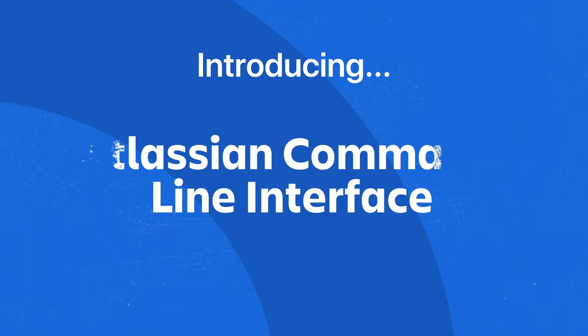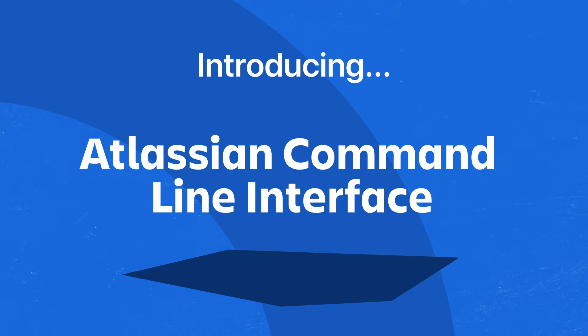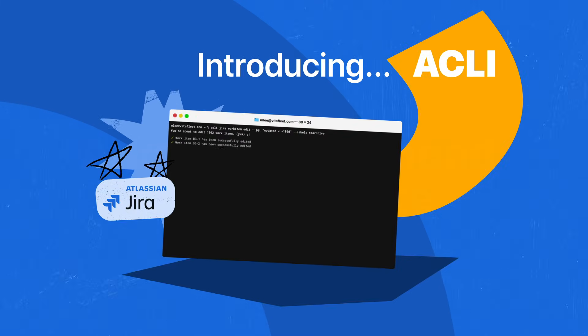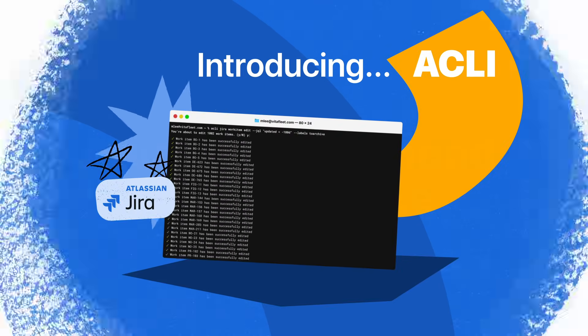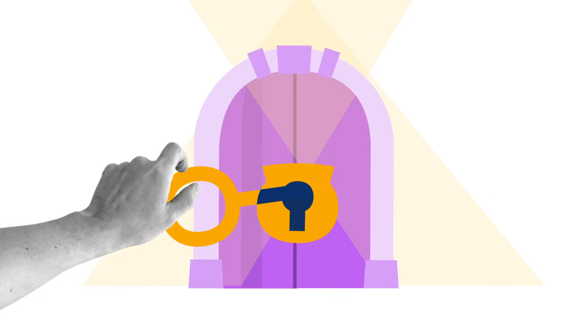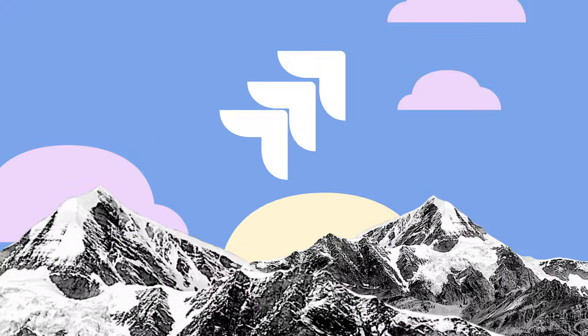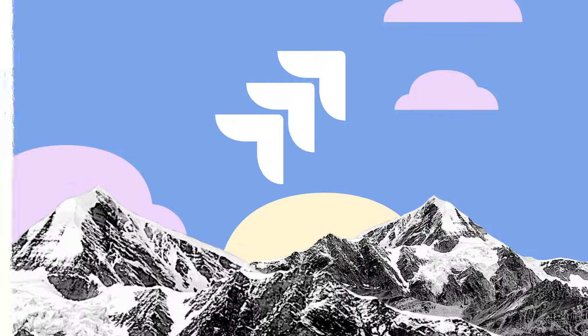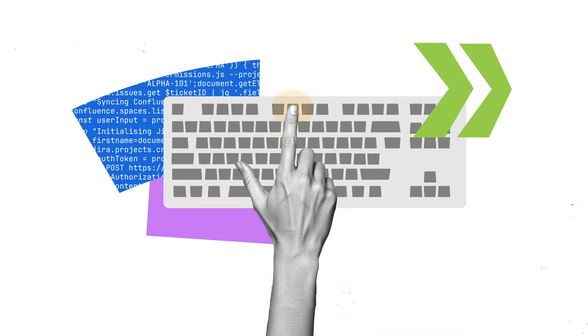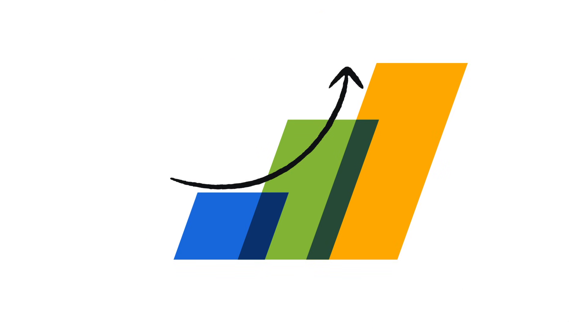In this video, we'll introduce you to the Atlassian Command Line Interface, or ACLI, included in all Jira Cloud plans. ACLI unlocks a new way for you to interact with Jira, using text-based commands and scripts to complete tasks with unparalleled speed and control.